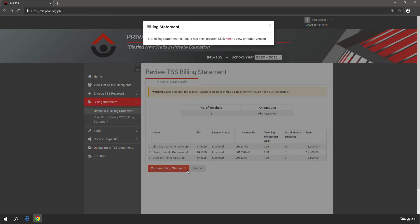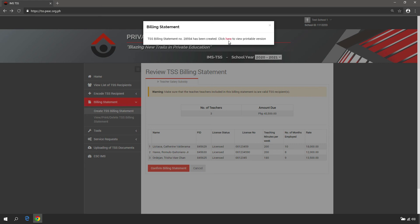After the billing statement is created, the system will show the billing statement number and a link to view or download the billing statement in PDF format.